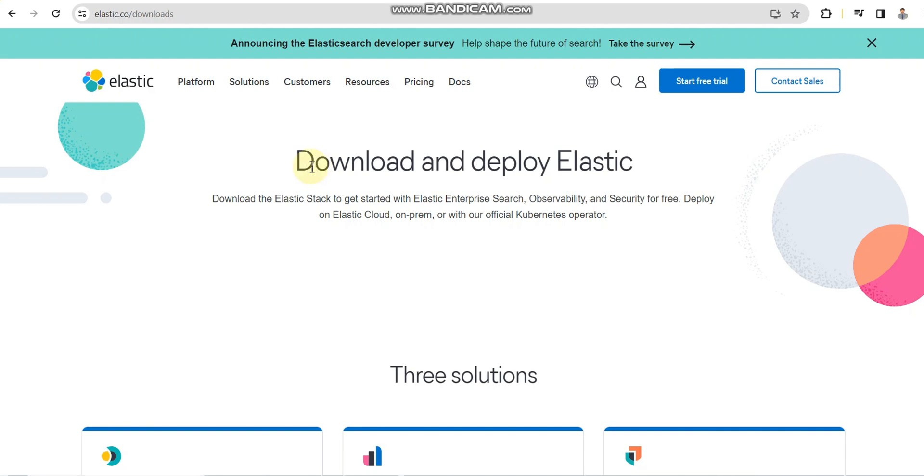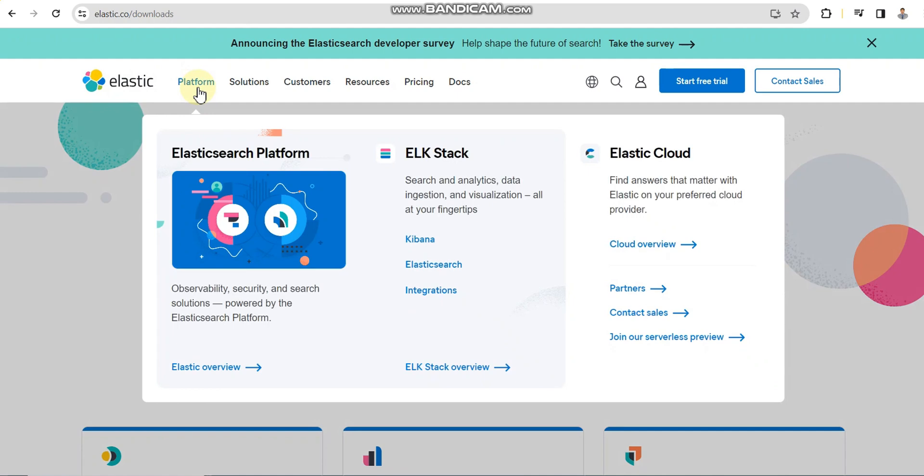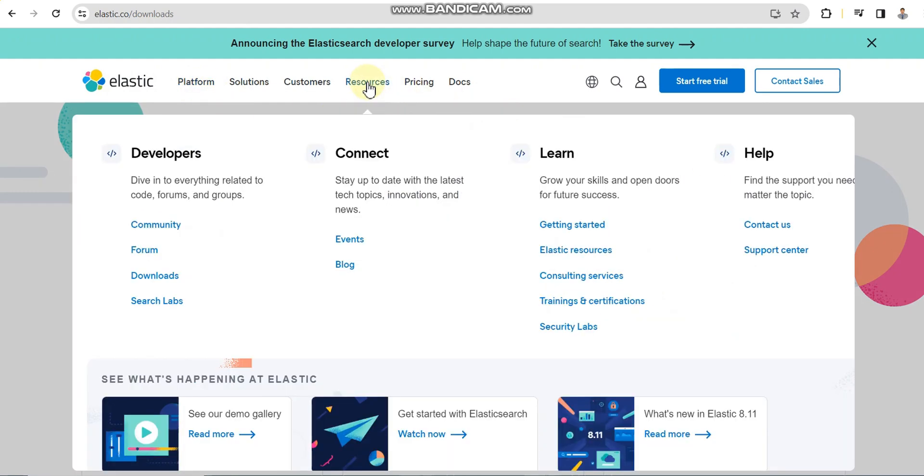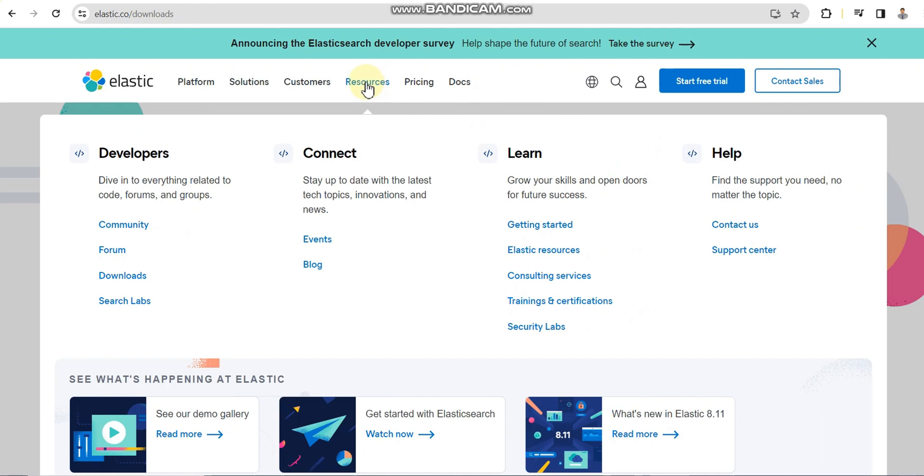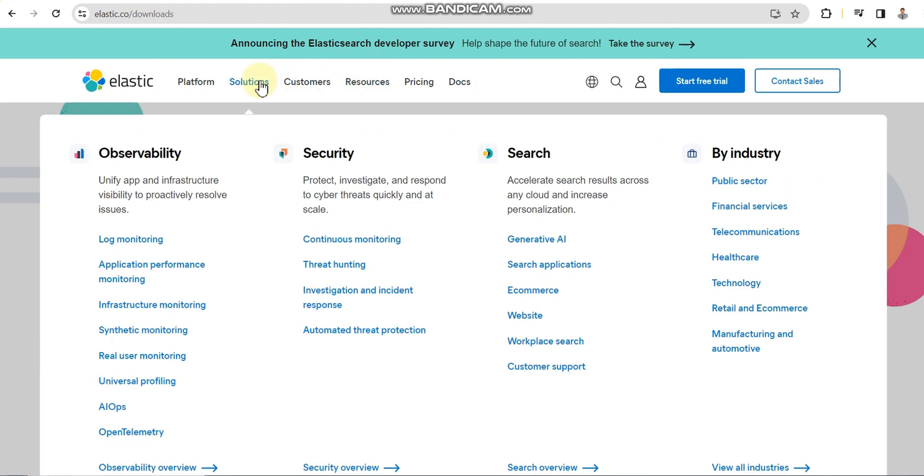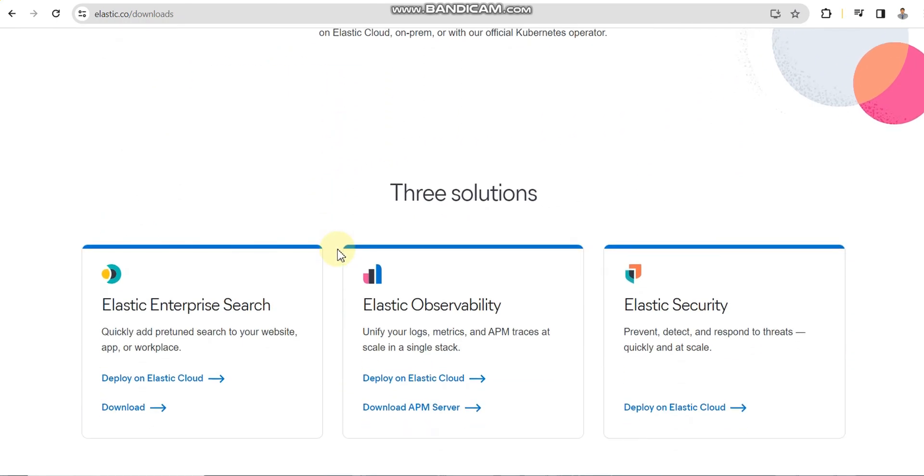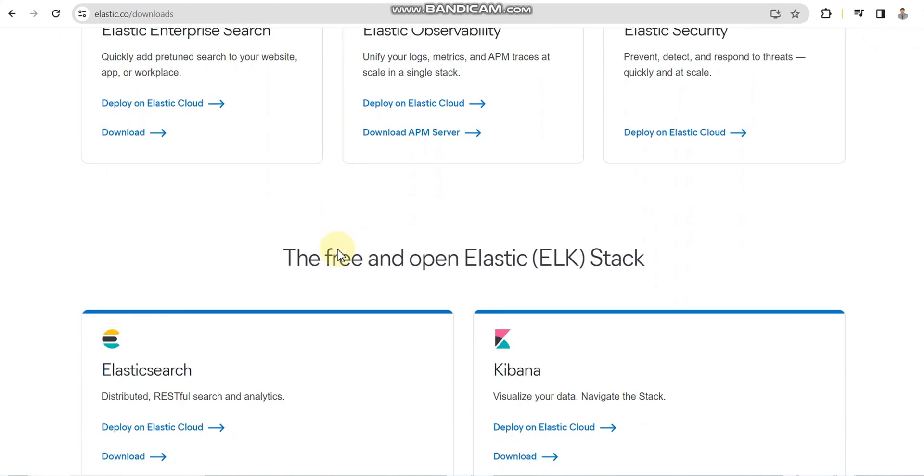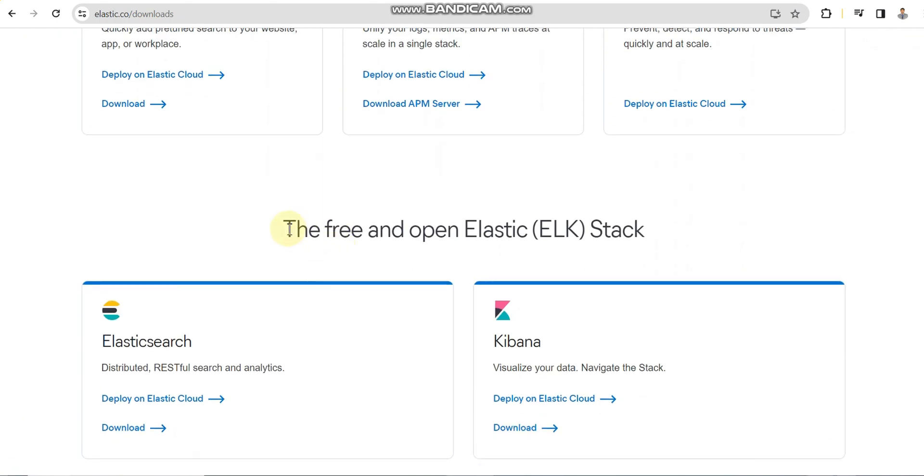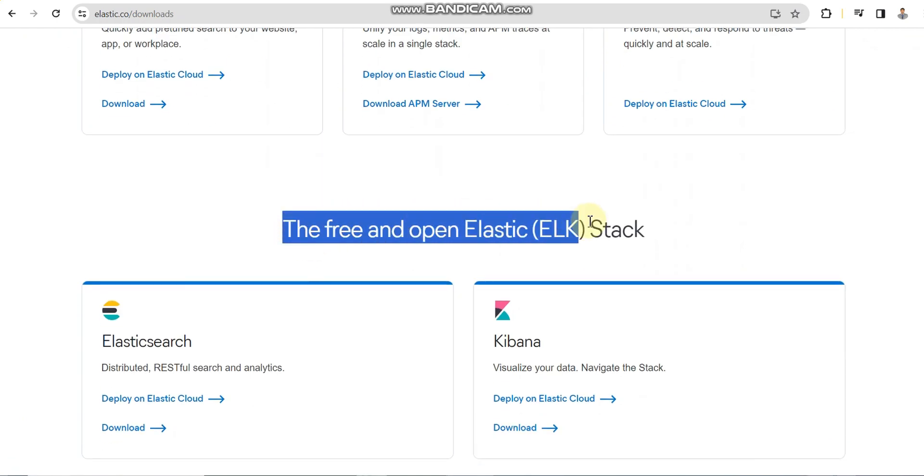Hello everyone, in this video I'm going to demonstrate how we can set up and install ELK stack in our Windows system. ELK is Elasticsearch, L is for Logstash, and K is for Kibana. These three tools are open source and we will see how we can download, install, and I will also show some demonstration of how we can visualize it.